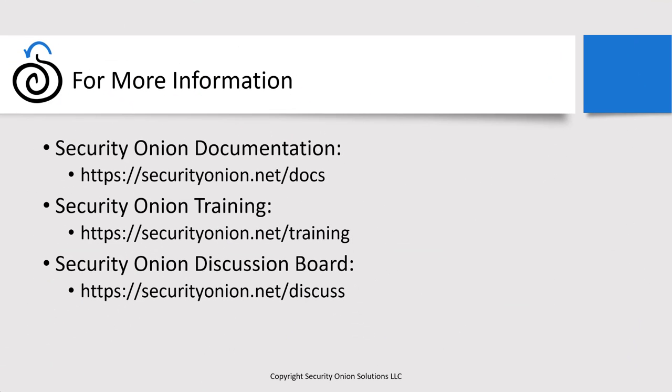If you have more questions about WinLogBeat or other elastic beats and how you can use them to extract data from your environment and import it into Security Onion, please check out our documentation page. That's at securityonion.net slash docs. If you're interested in our training offerings where we go deeper into topics like this, please, the information is available at securityonion.net slash training. And if you're attempting to implement this in your environment and you're running into roadblocks or having trouble figuring it out, please start a new thread at our community discussion forum. That's at securityonion.net slash discuss.